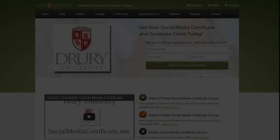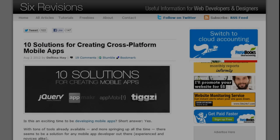I'm Deltina Hay and I'm the author of three books on social media, the mobile web, and search optimization. I developed a social media certificate program for Drury University and contribute to many online resources such as Six Provisions and Social Media Biz.